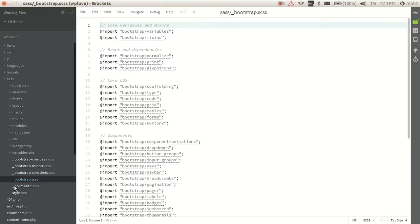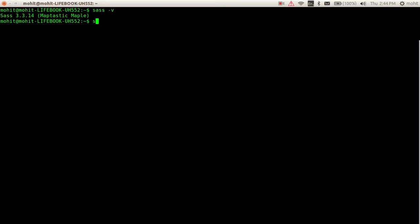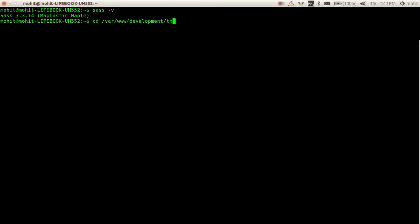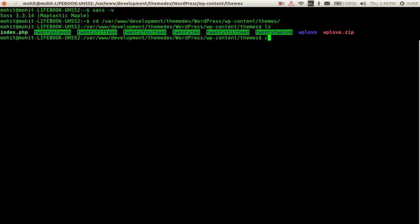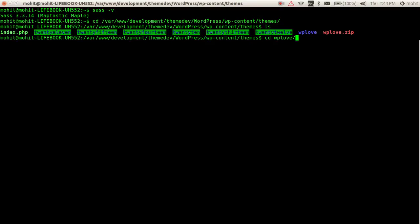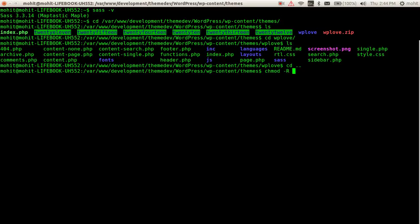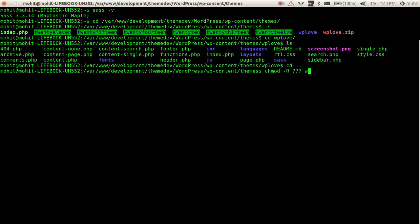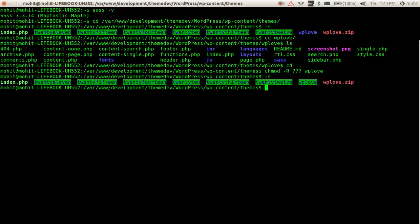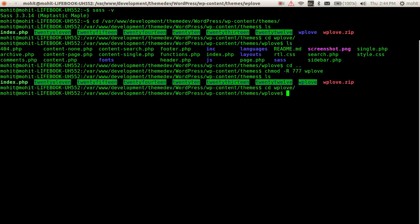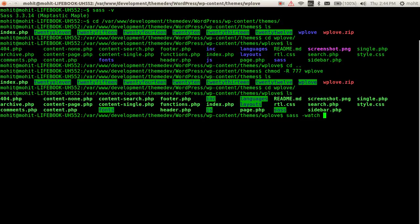Before that, I will just start SASS watch. I've just browsed to my folder, and now what I'll do is start SASS watch on my scripts.